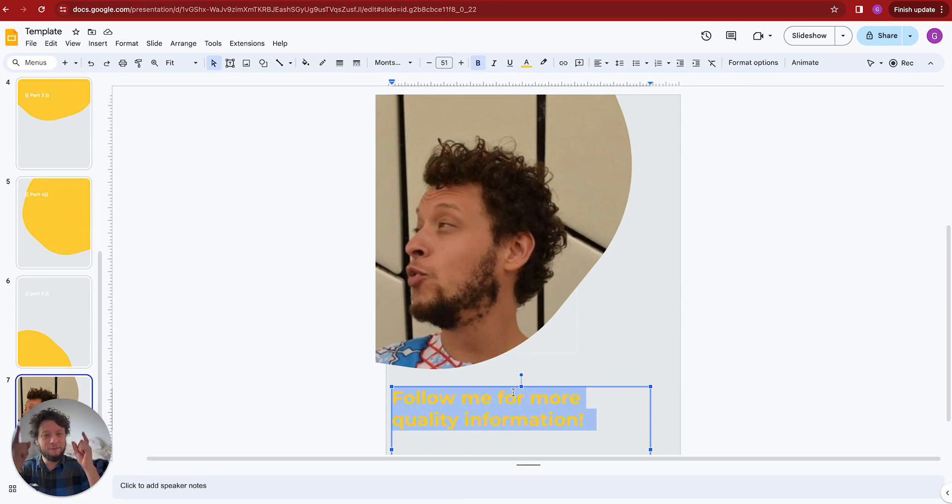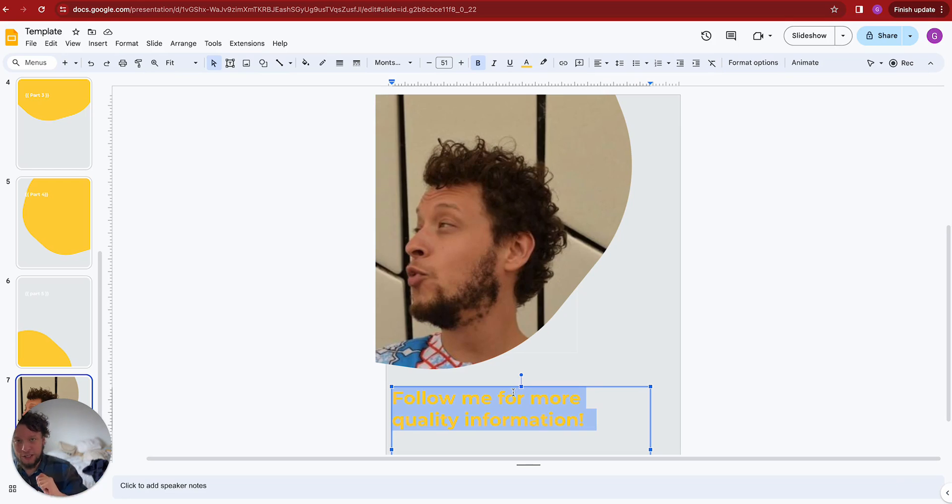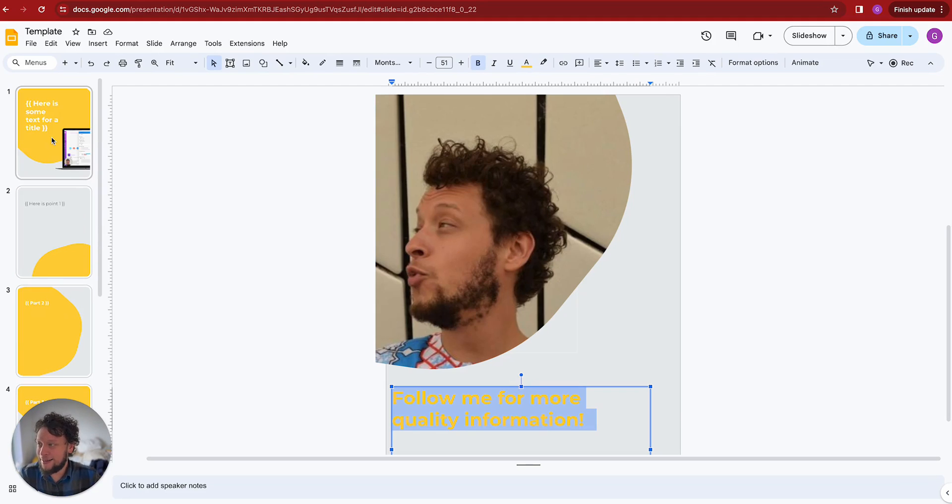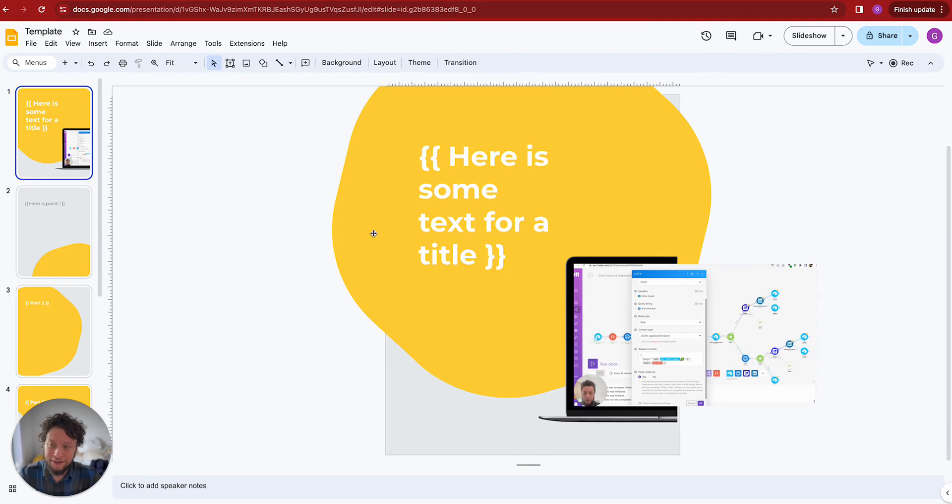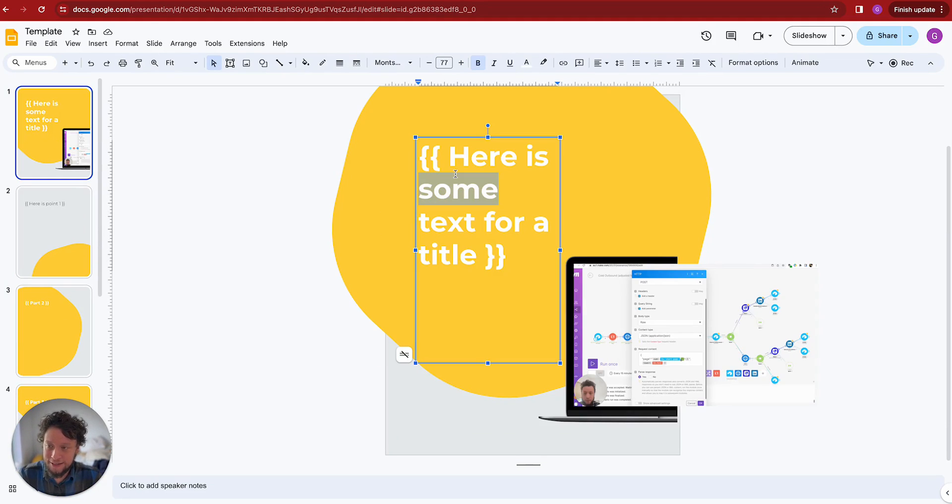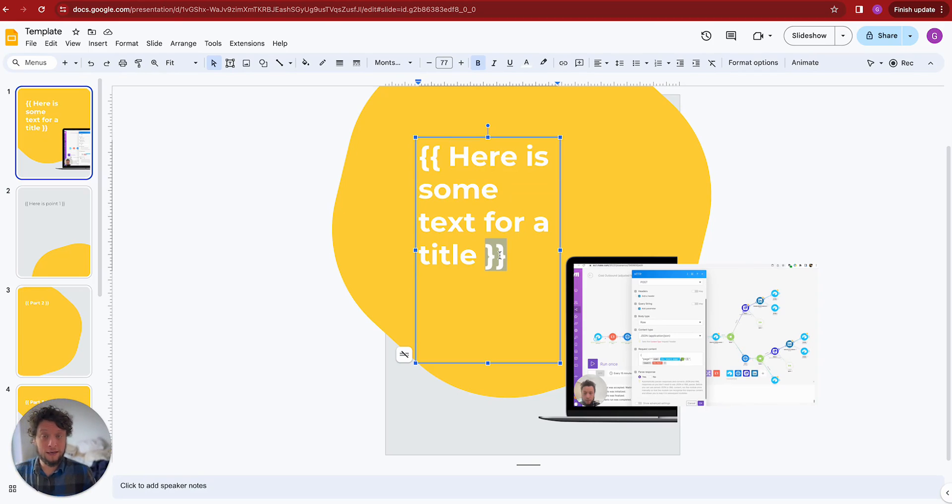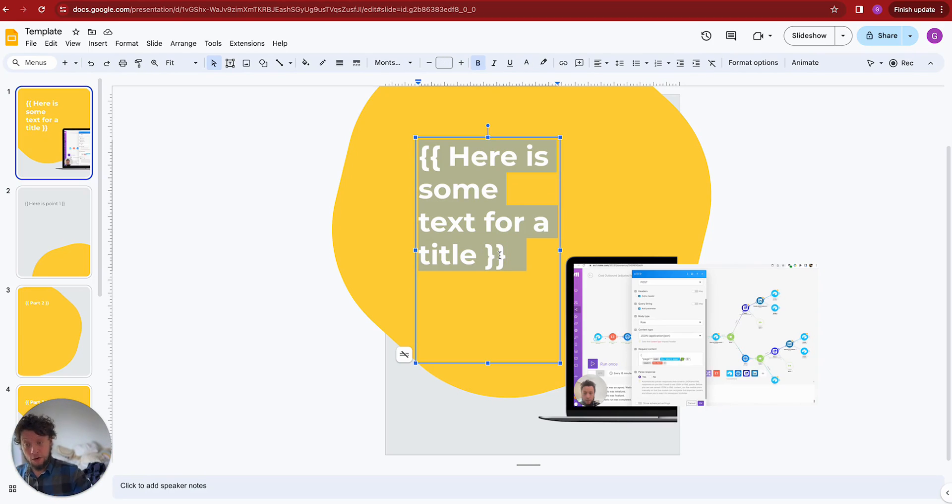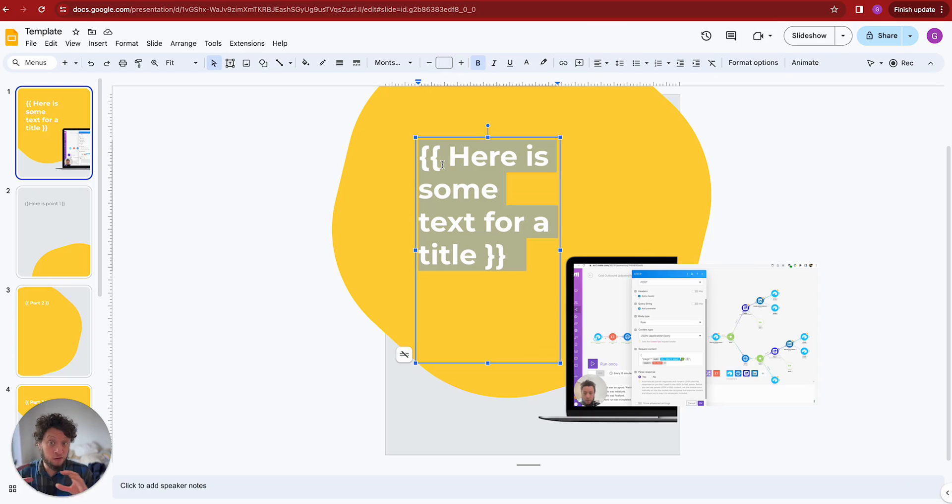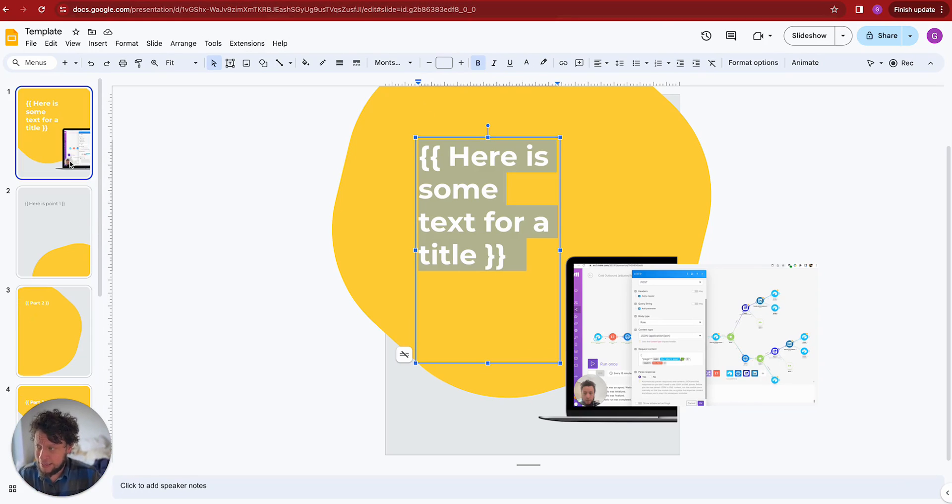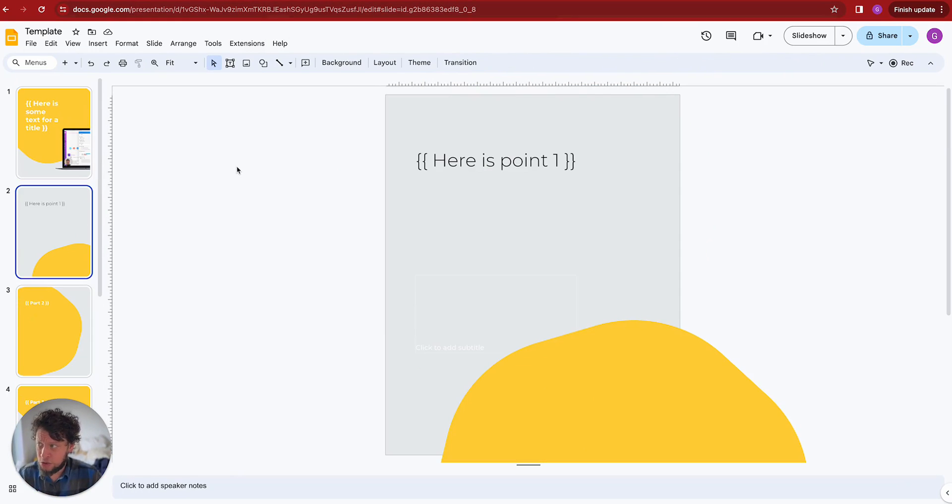Not a great ending page because I haven't finished making this yet. This is just to show you in the video. Follow me for more quality information. So you create your page. And for each of the texts on the page, in the text box, you enclose it in a double squiggly bracket. So what that does is it tells Google this is a variable field.